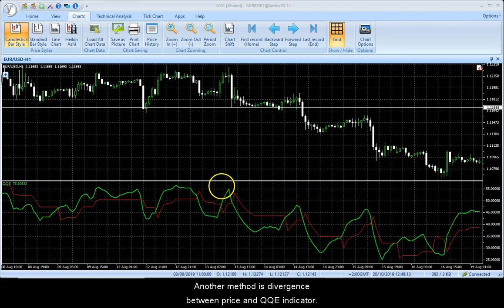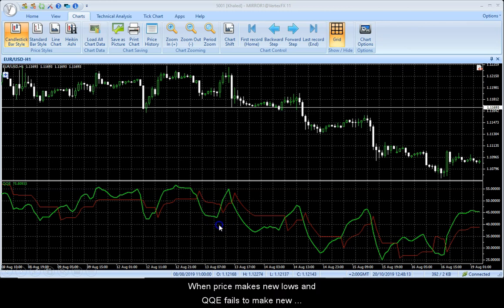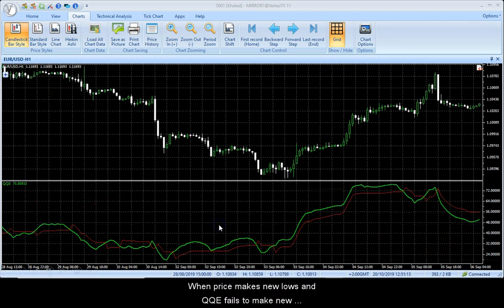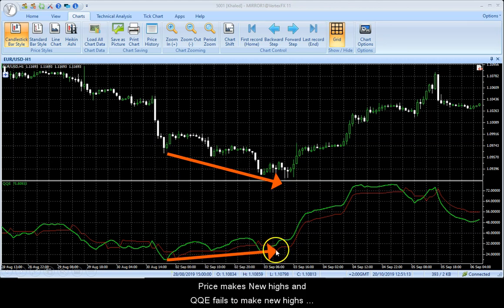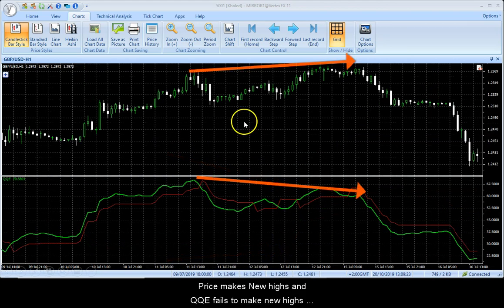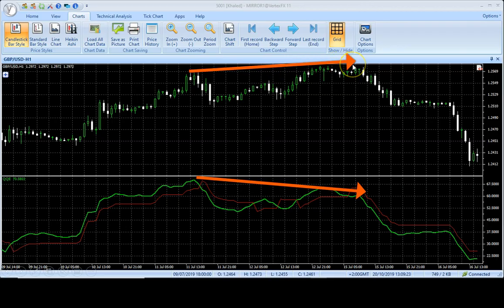Another method is divergence between price and the QQE indicator. When price makes new lows and QQE fails to make new lows, it is a buy signal. When price makes new highs and QQE fails to make new highs, a sell position is recommended.